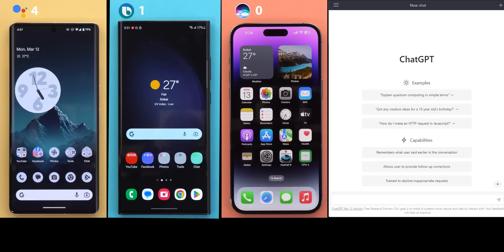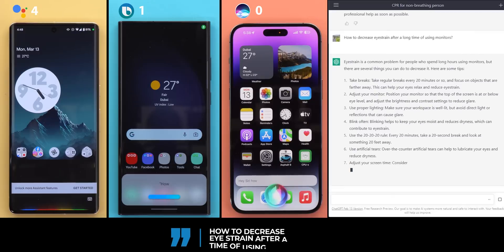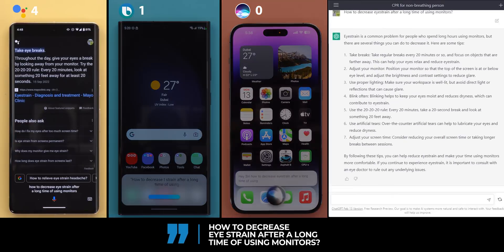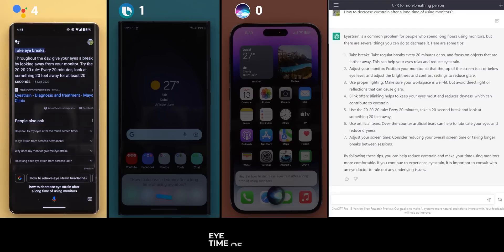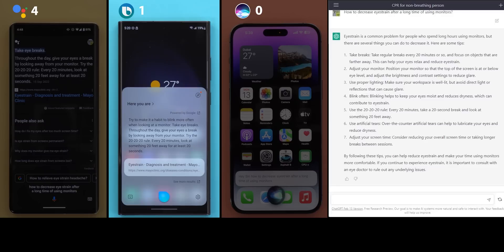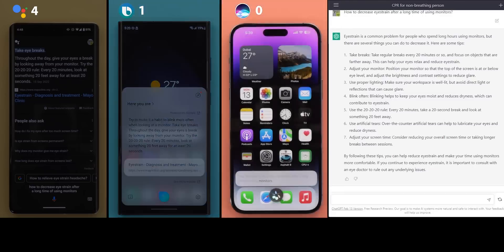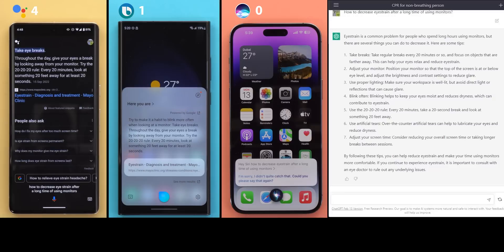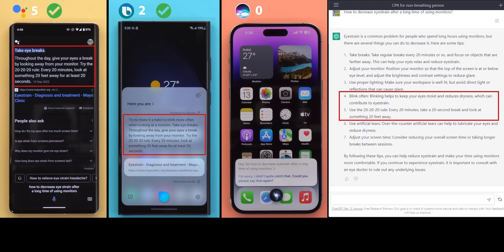Now we are done with the DIY questions. So let's jump to the well-being category. And the question five is, how to decrease eye strain after a long time of using monitors? According to Mayo Clinic, take eye breaks. Throughout the day, give your eyes a break by looking away from your monitor. Try the 20-20-20 rule. Every 20 minutes, look at something 20 feet away for at least 20 seconds. I'm sorry, I didn't quite catch that. Could you please say that again? Google Assistant and Bixby did give the same answer that matched point four and five in ChatGPT. So one point for each, and Siri didn't understand the question.